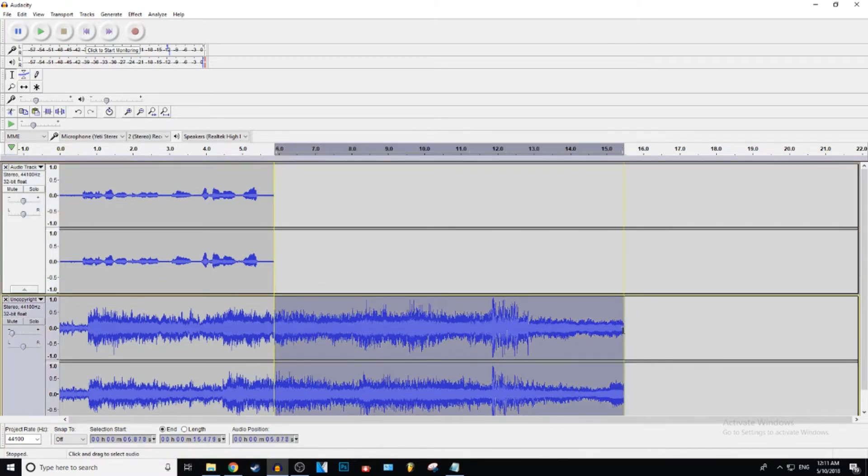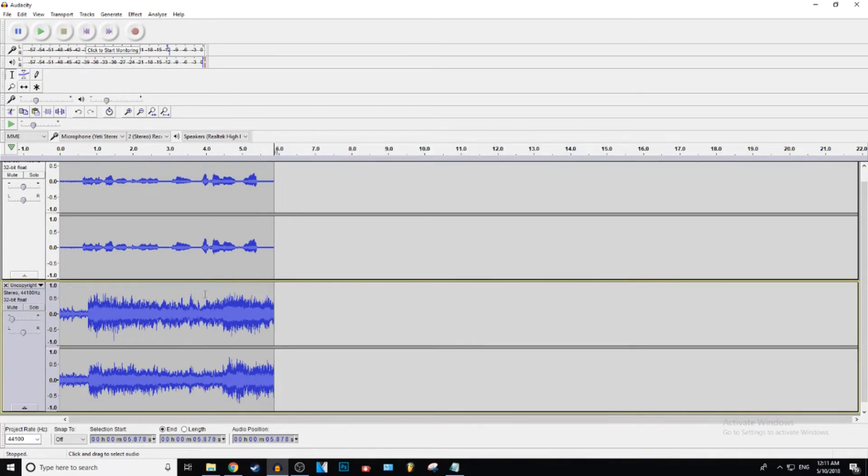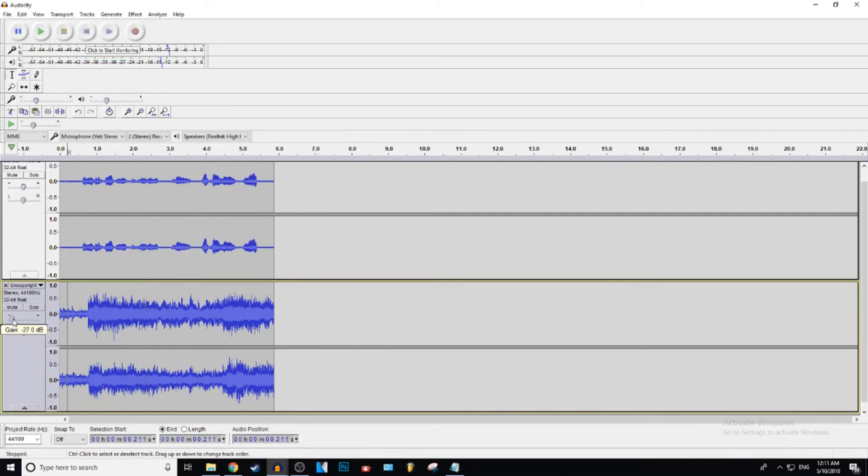I'm just going to delete this first because it's messing with my OCD. All right, let's see how that sounds. What are we at? Negative 27. This is an example of some audio. Still a bit loud. We want like 30.